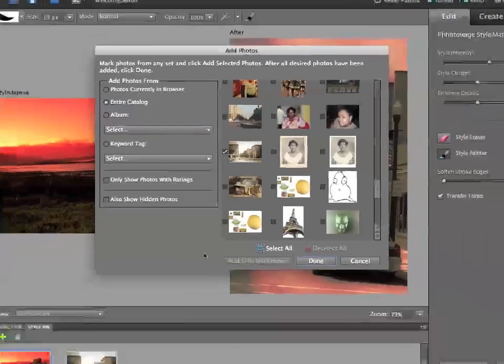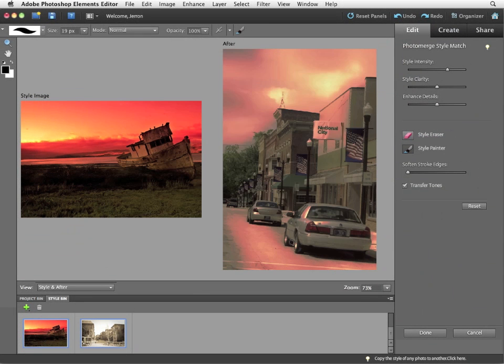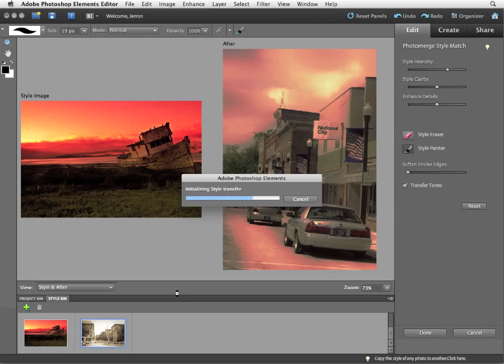And now the new photos end up in the style bin. I'll press done to close the dialog box. And now I can drag that new photo that is imported into the style image section.